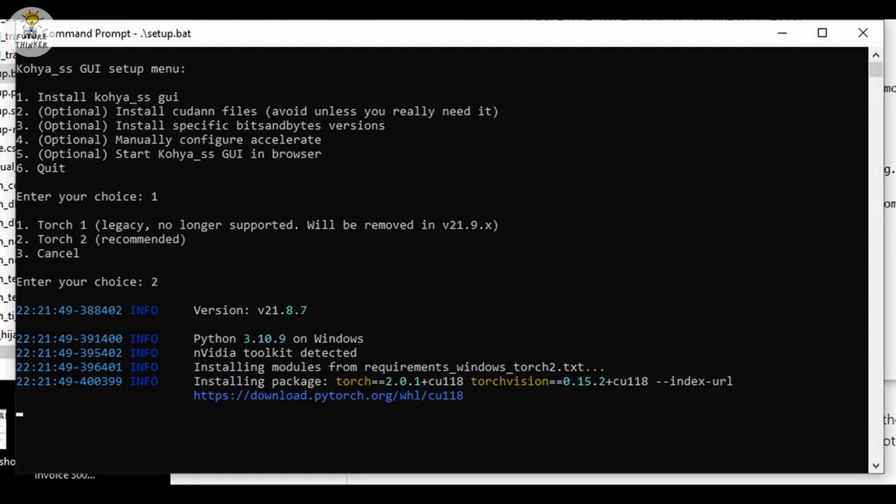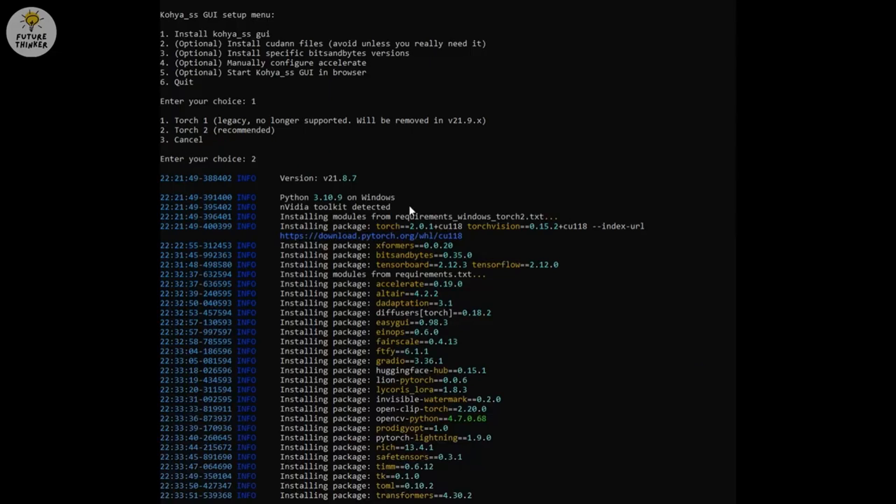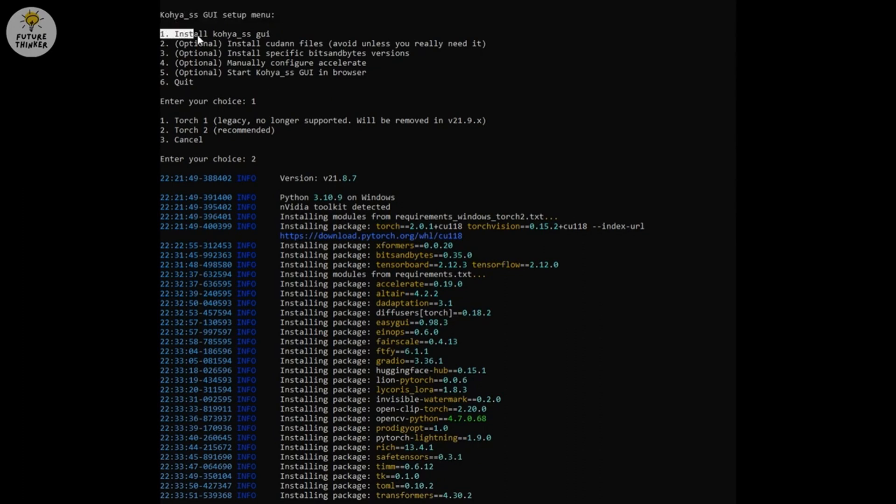Now run the setup.bat script to run the first time setup for Kohia Trainer. In the text prompt menu we choose 1 for install Kohia SS GUI. Then select 2 for Torch 2 for Stable Diffusion XL. Now sit back and let it run until you see the text prompt menu again. Here we go.